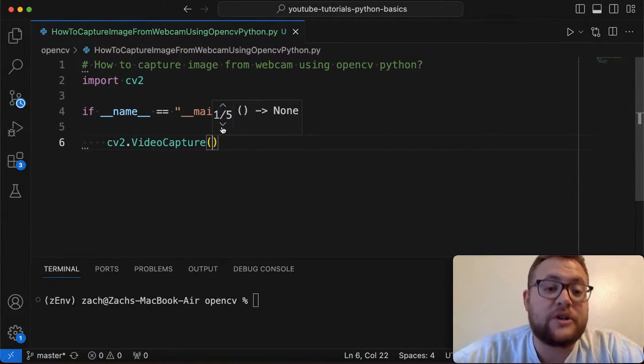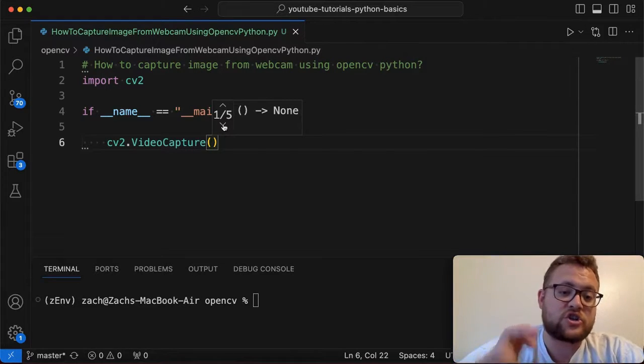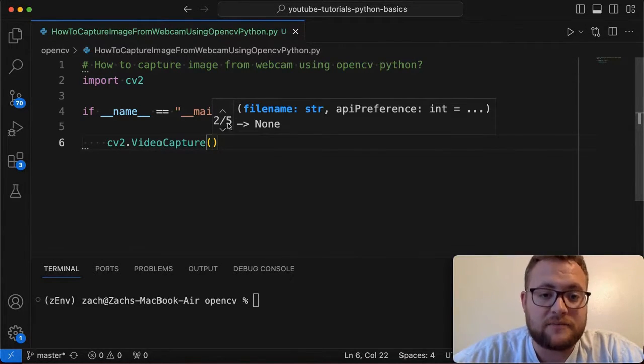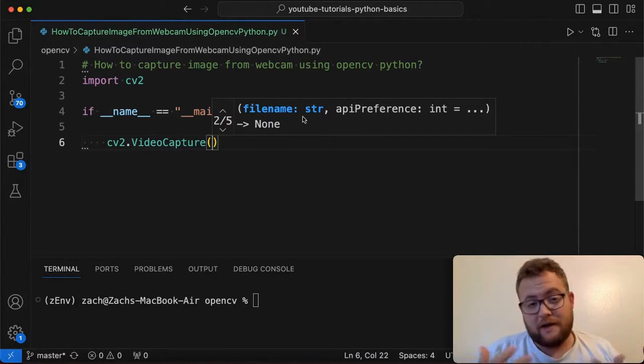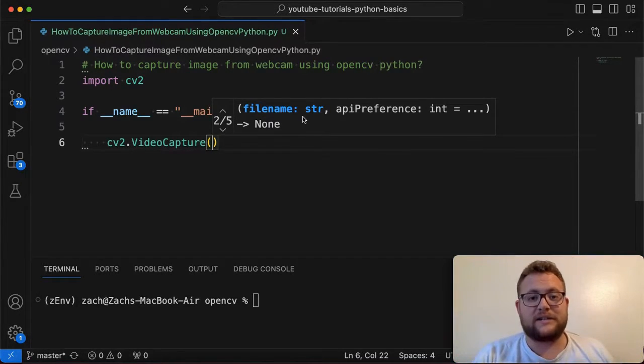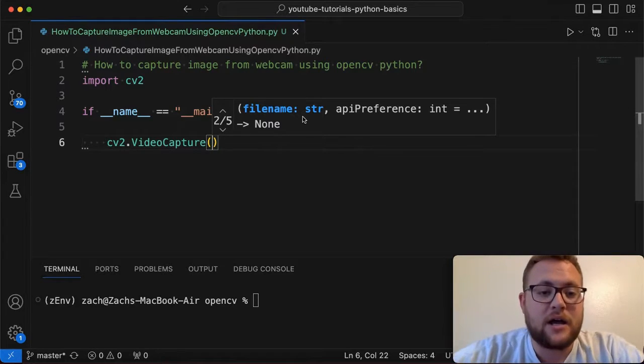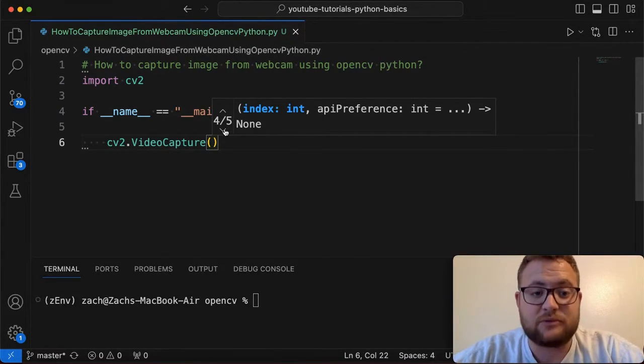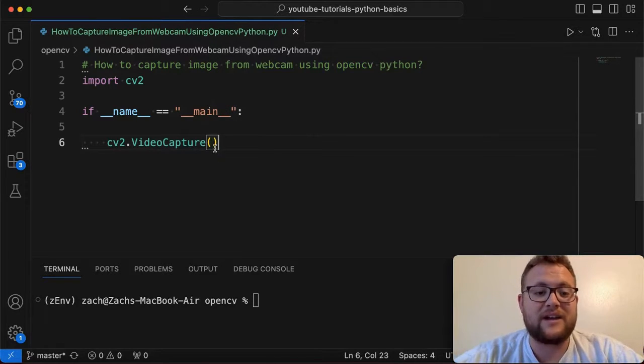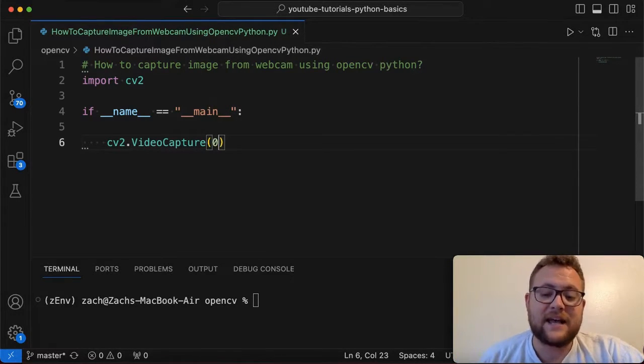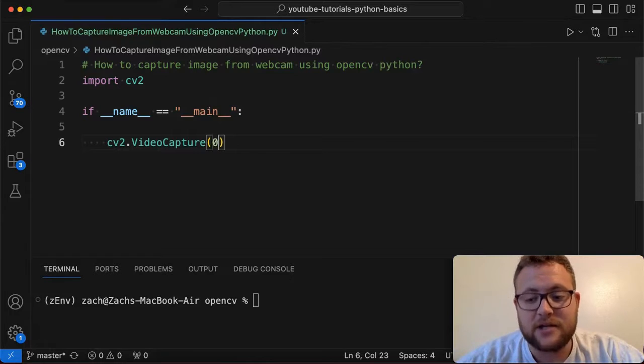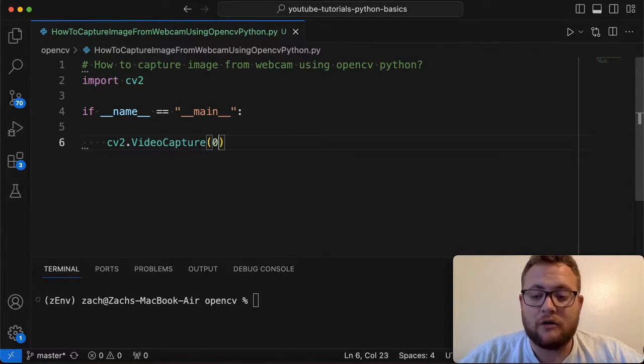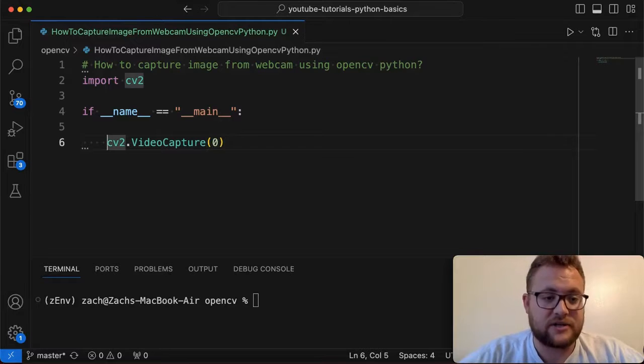Now, what this will also allow you, this constructor has multiple things that you can pass into it. So you can pass in a file name. If you have a video that you want to replay essentially through OpenCV, you can pass that in. You can also do an index, which is what we're going to essentially do. If I do index zero, this tells me to leverage the webcam and to use the webcam for our video capture device.